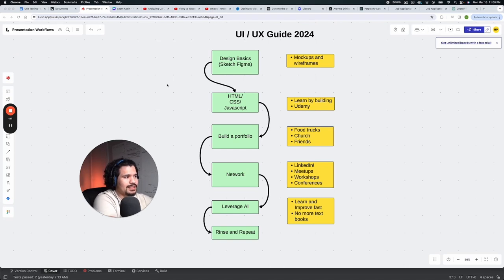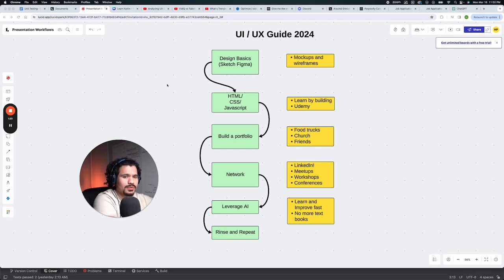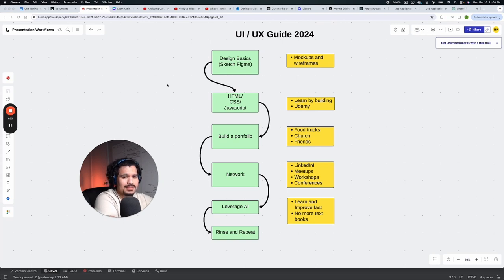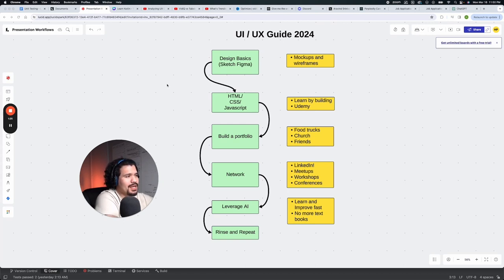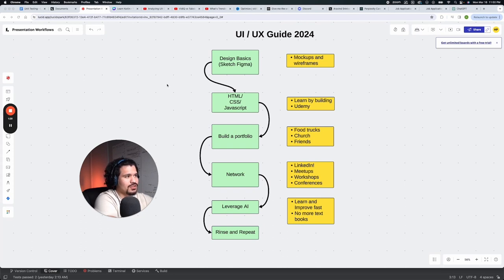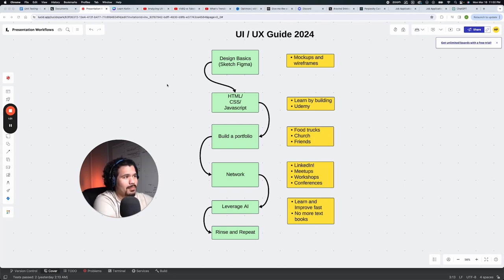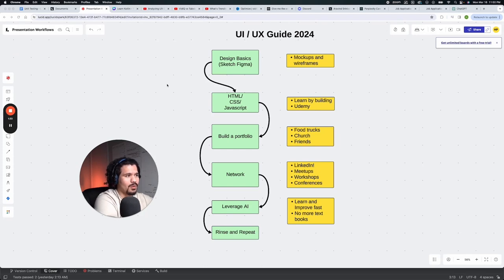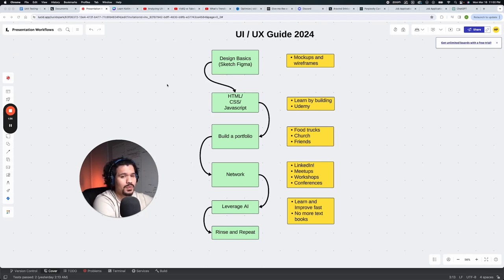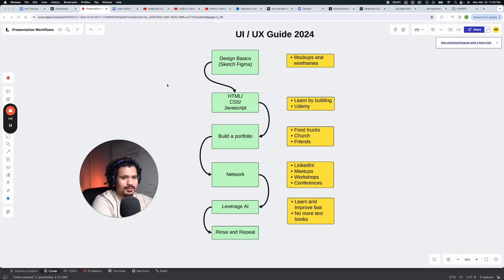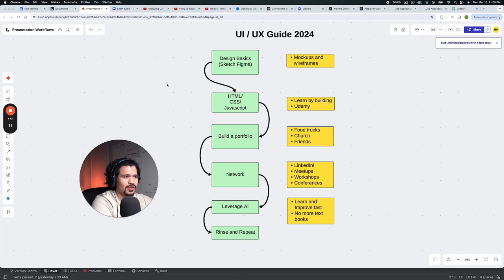It's also important that you start using technology and tools that are industry relevant, so making designs on Sketch or Figma is going to be a very big help to you. The way you want to start practicing is you start making things like UI mock-ups or wireframes. Wireframes is going to be something specific to these tools, so if it doesn't sound familiar, that's completely fine. I do encourage you to do some research and start making things on Figma.